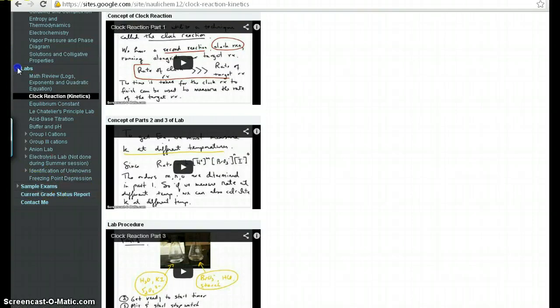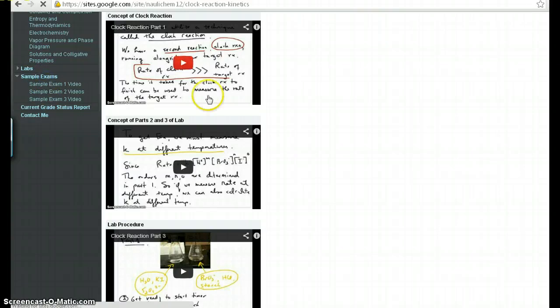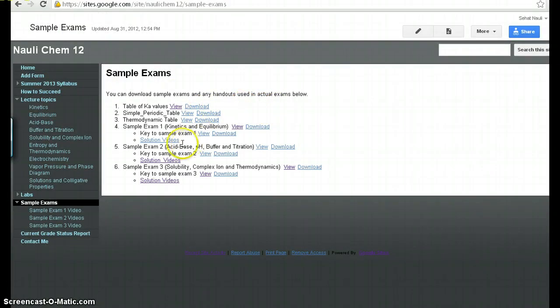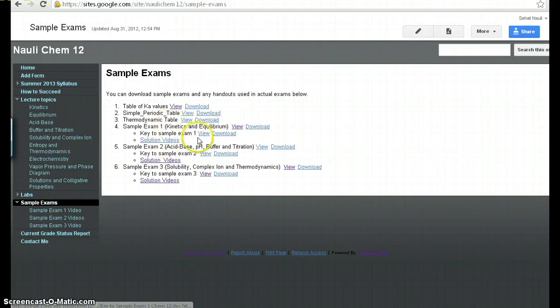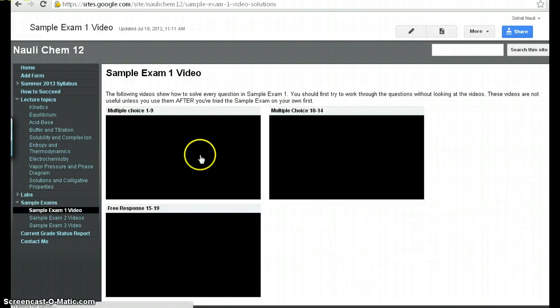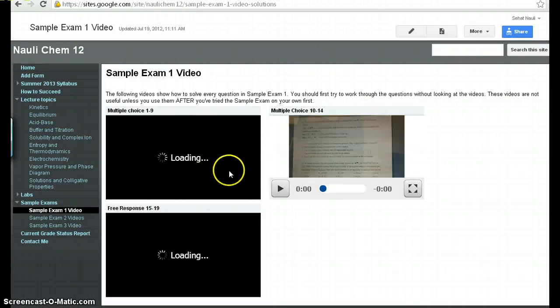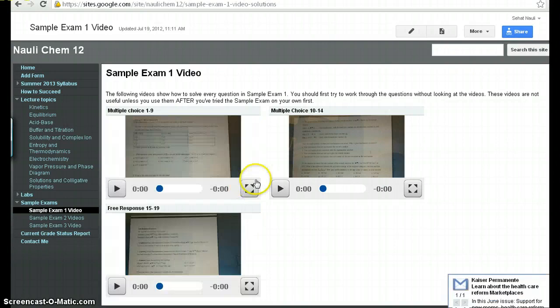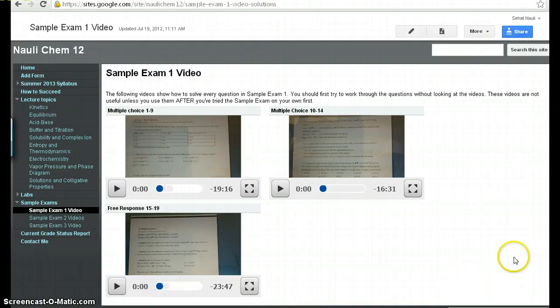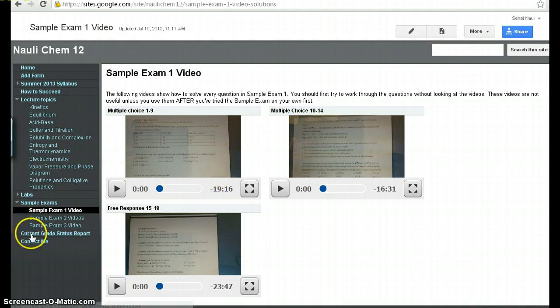A couple of additional materials I want to talk about. There are sample exams available for the class. These are old exams I've given out to students. And basically what I've done is I've given the sample exam here. I've given a key to them. In addition, I've made videos to solve every question in the sample exam. So if you're ever stuck with the sample exam, you don't know how to do this, then feel free to just go to the video and watch them to see how I solve the problem.